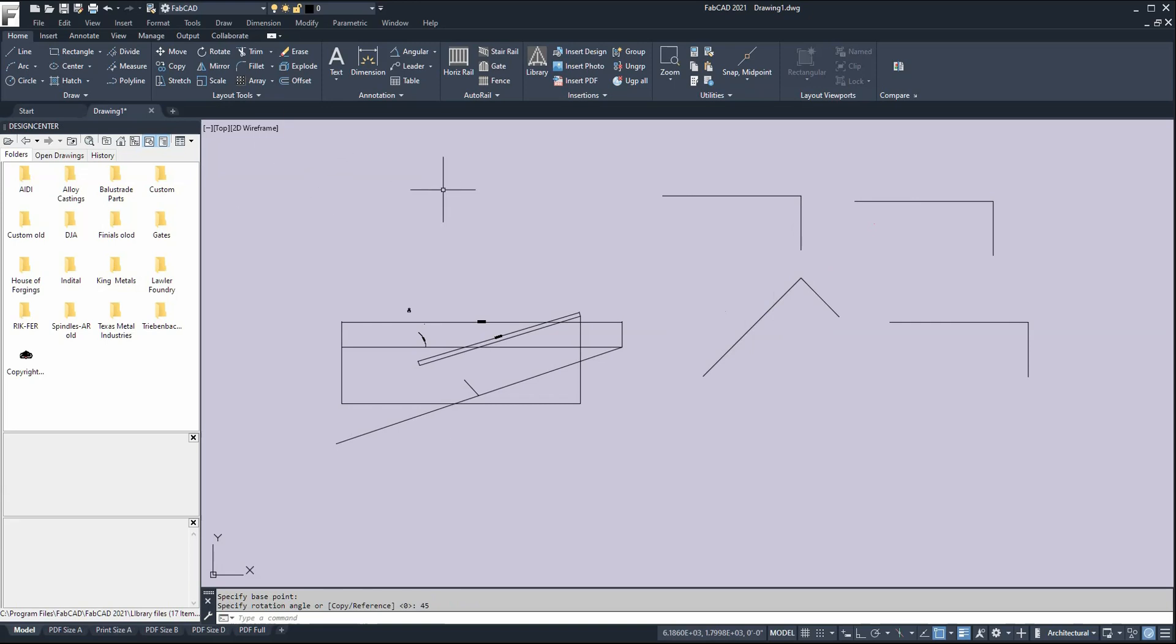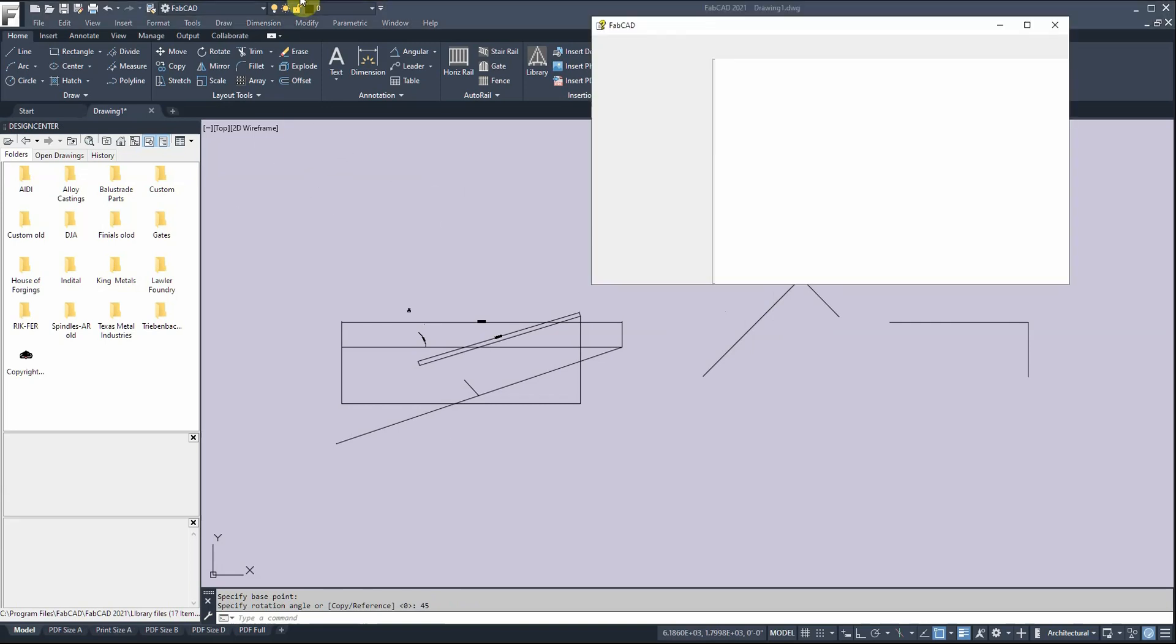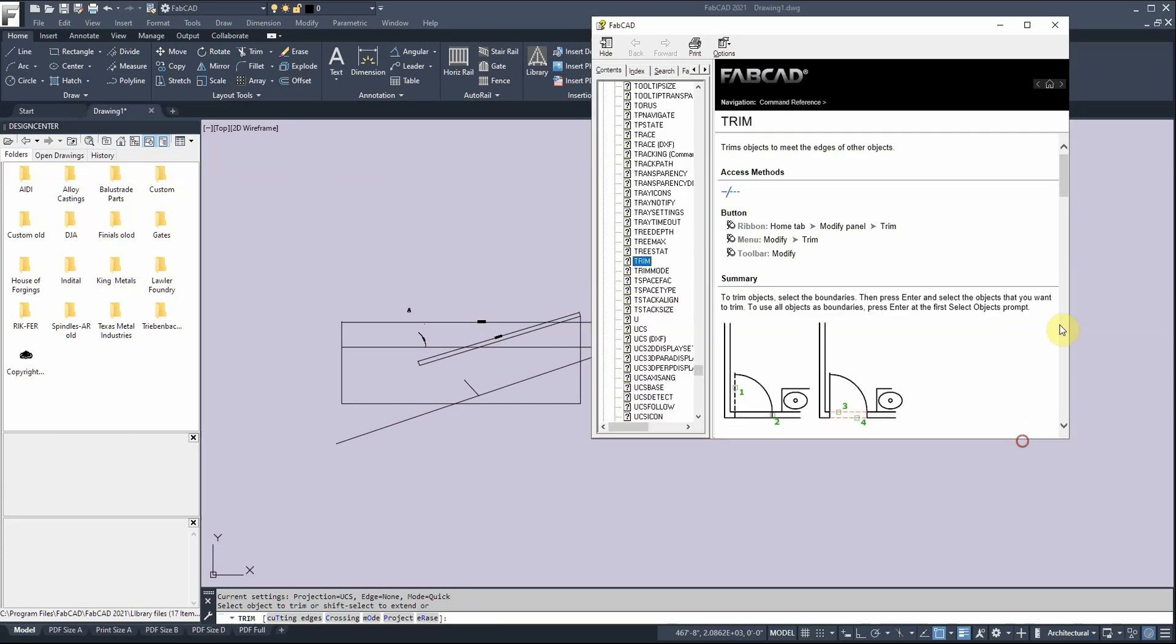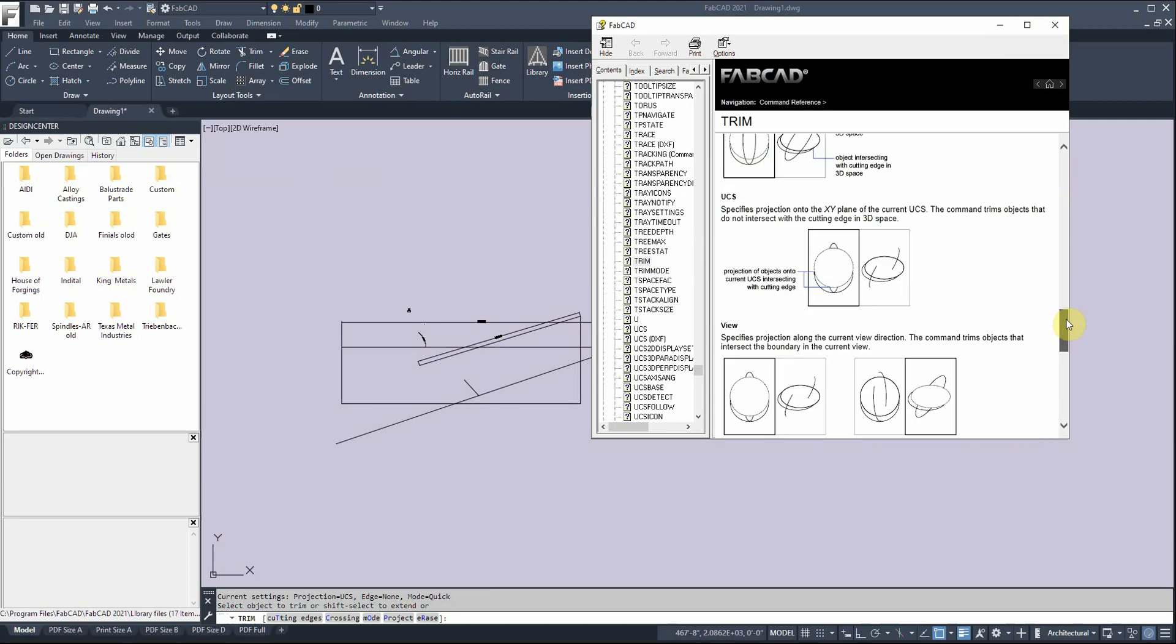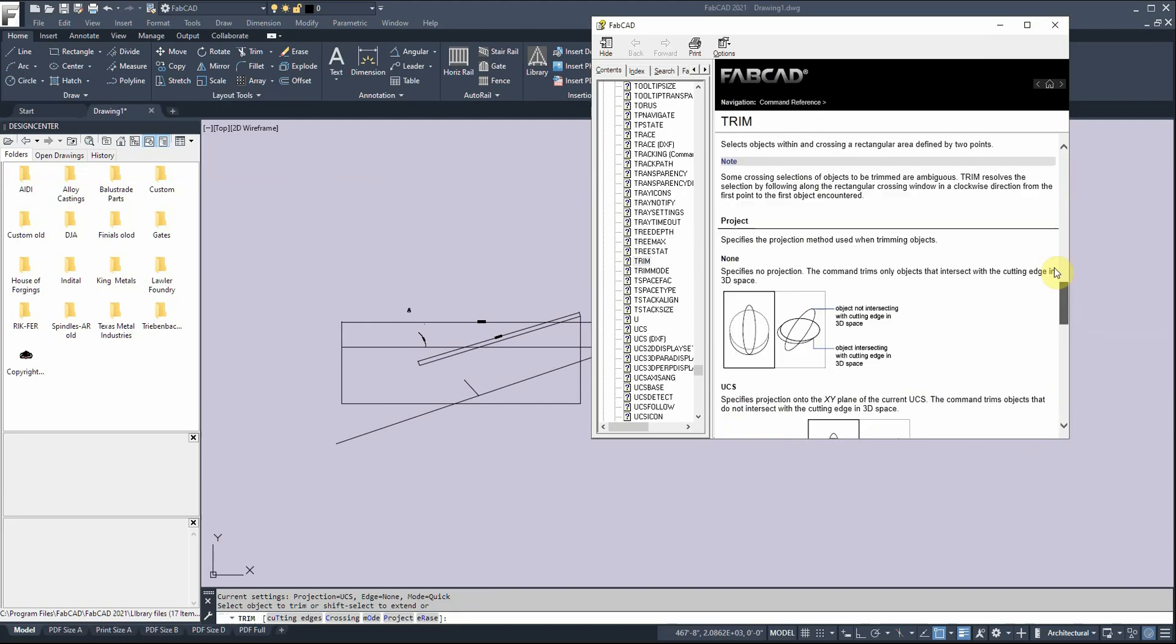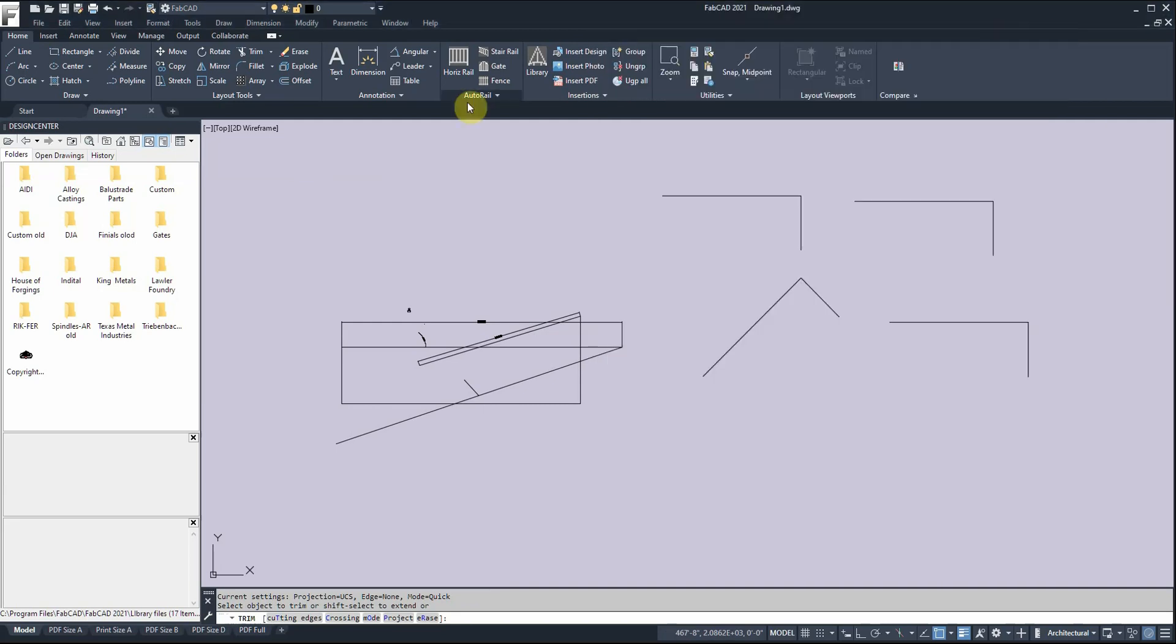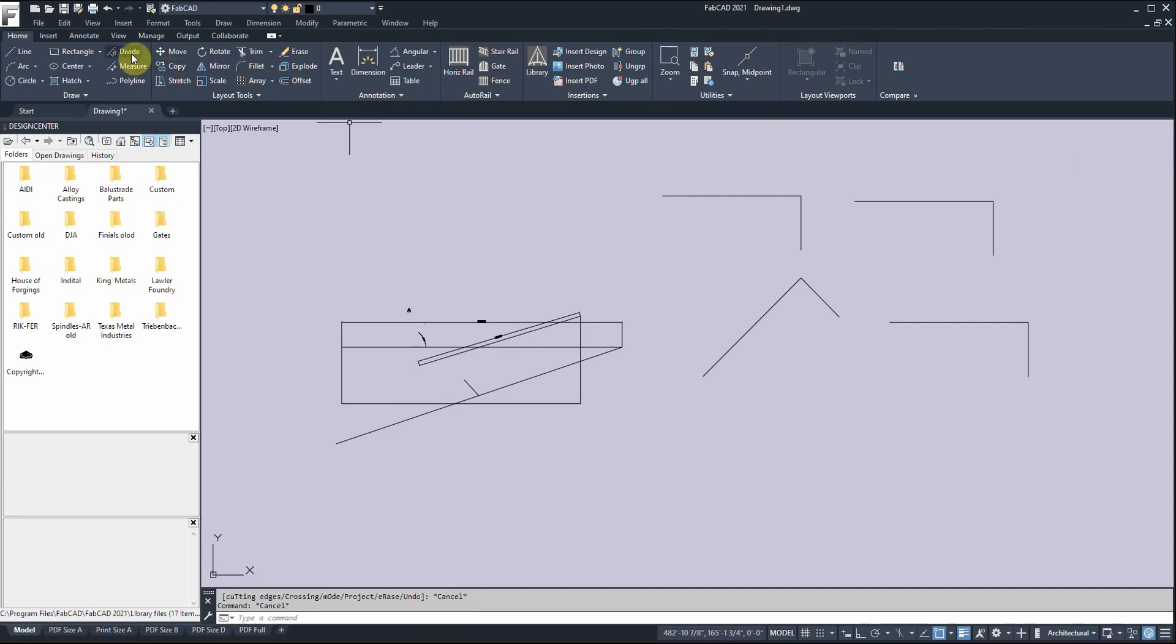When you click on any command, if you hit F1 on the keyboard - for instance, I clicked on the trim command - up pops the trim help. Any command you're in the middle of, it'll tell you everything you want to know. We have an onboard help system right at your fingertips. Here's copy - if I want to learn more about it, I hit F1 and up pops copy.